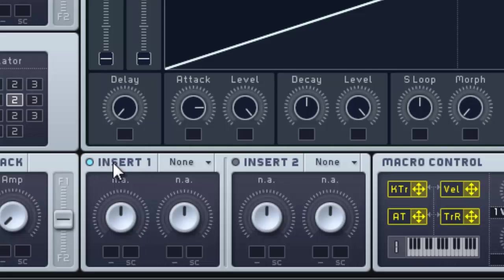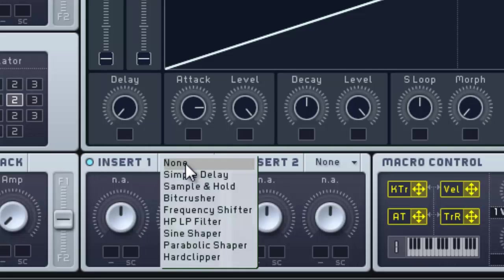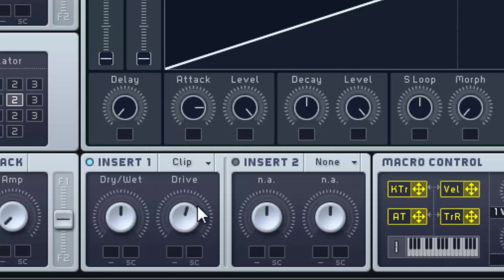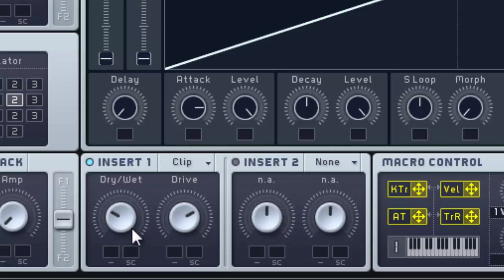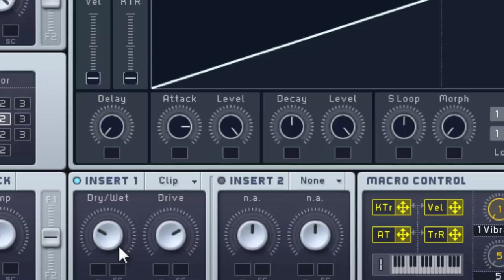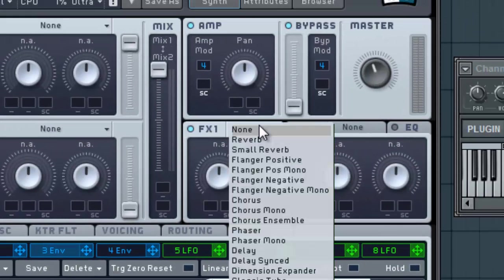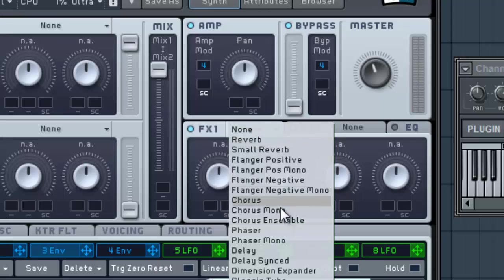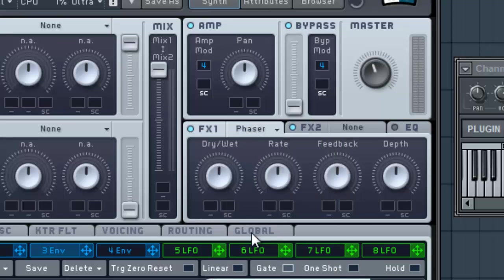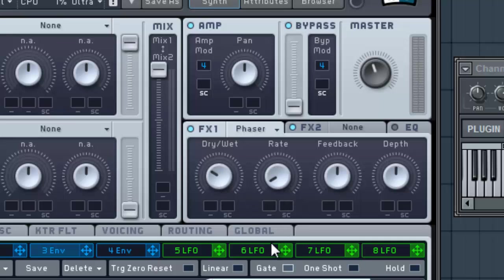To give this a grittier sound, come to Insert 1, turn that on, and select Hard Clipper. Turn that drive up pretty far, and the dry just a little further. Then in FX1, set that to the Phaser option. Turn the dry-wet knob down some, the rate down pretty far,